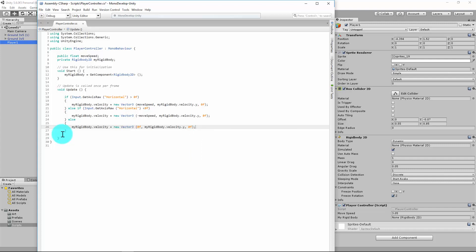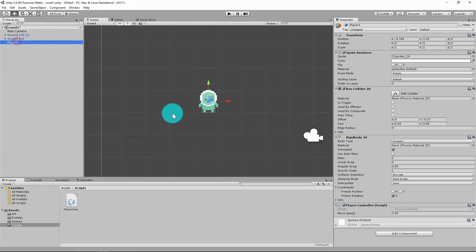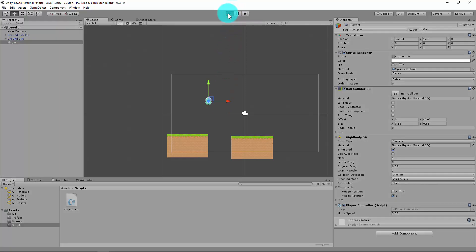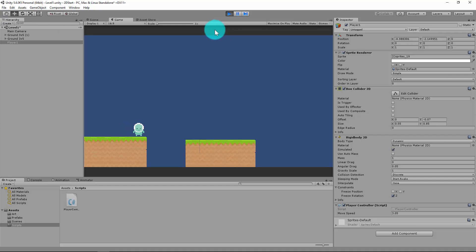So we'll save this and go back to Unity and see how that goes. If I just click on player, I might just zoom out a little bit. Press play. Press left—that works. Press right—that works. And if I stop, nothing happens.